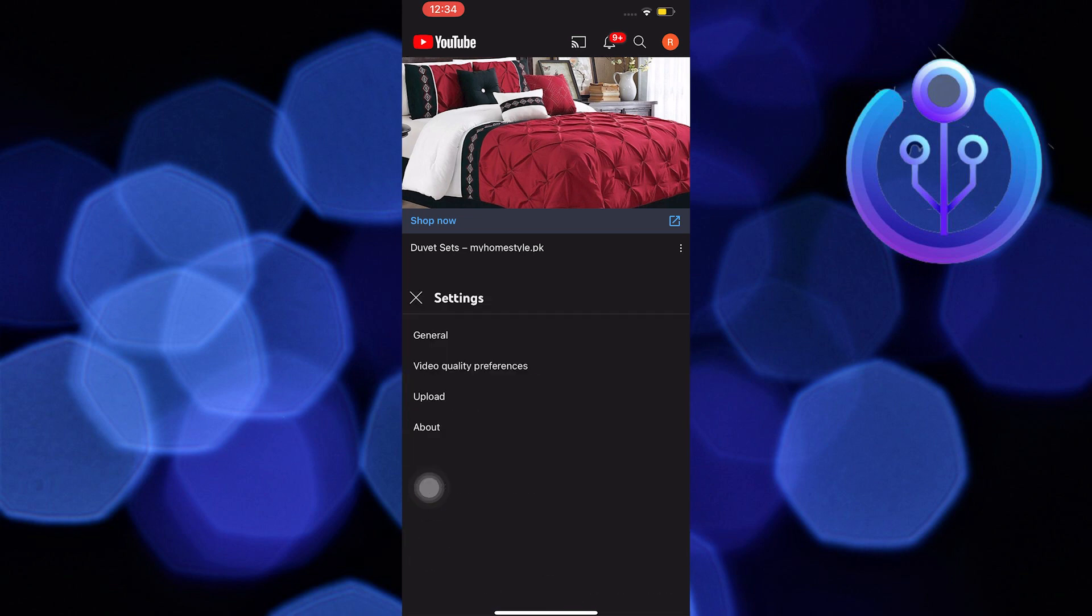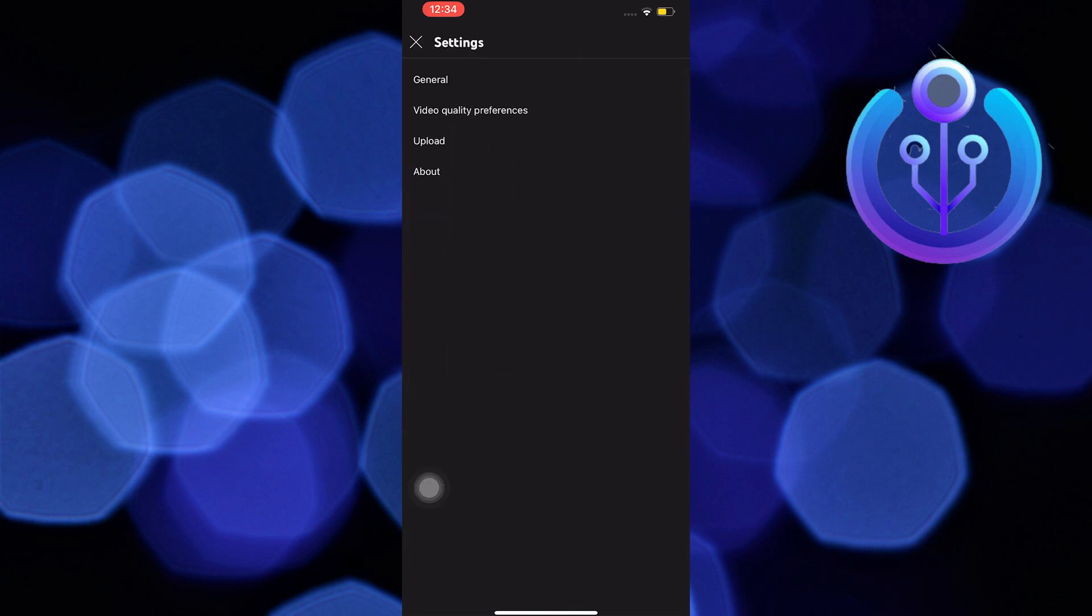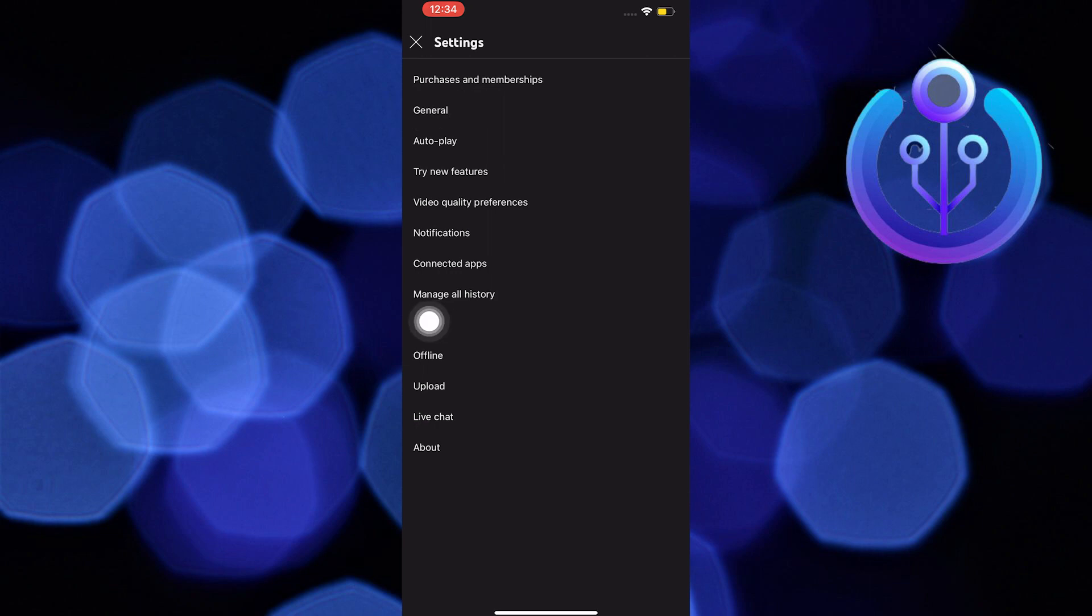After tapping settings, you will now be redirected here. Now the next step is to tap on general. It's the second option.